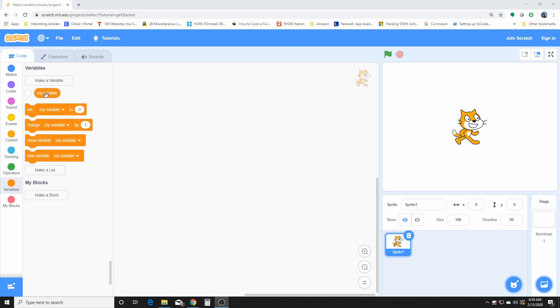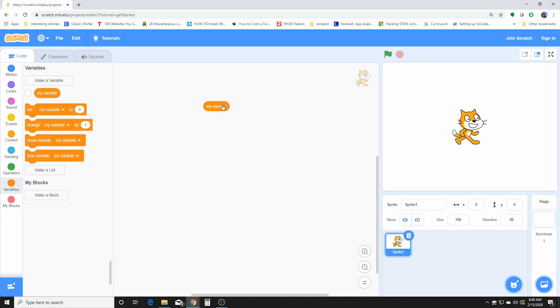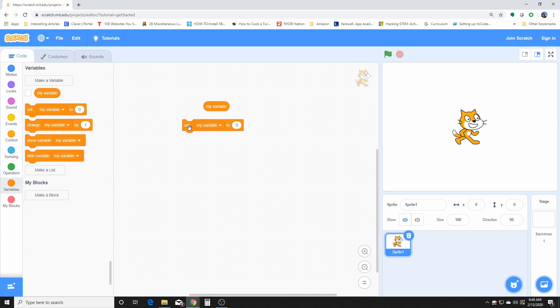Scratch gives you a default value or a default variable right here. And what this is, is a reporter block. A reporter block basically just holds a value that it reports back when it's called, and it can be used as a check for several things.